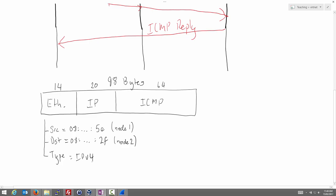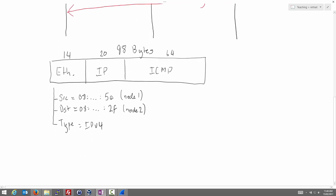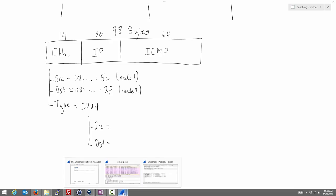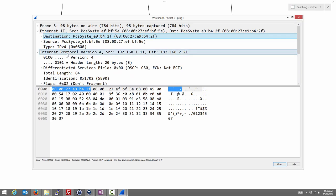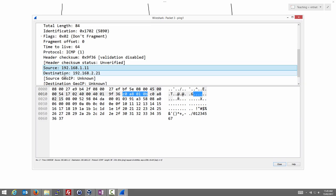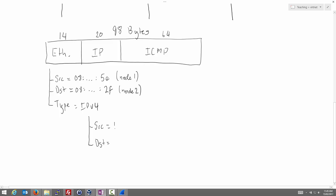As we add the same detail for IP headers, we use a lot of space, so we may select fields of interest. For the IPv4 header, useful fields include: version (IPv4), header length, protocol (indicating an ICMP packet inside), and source and destination IP addresses. The source is 1.11 and the destination is 192.168.2.21.